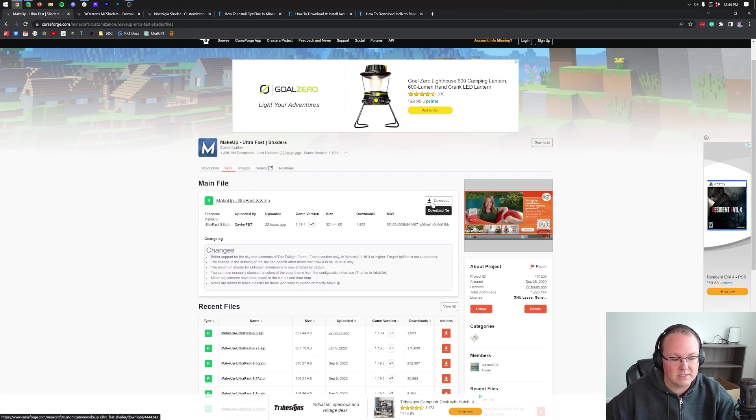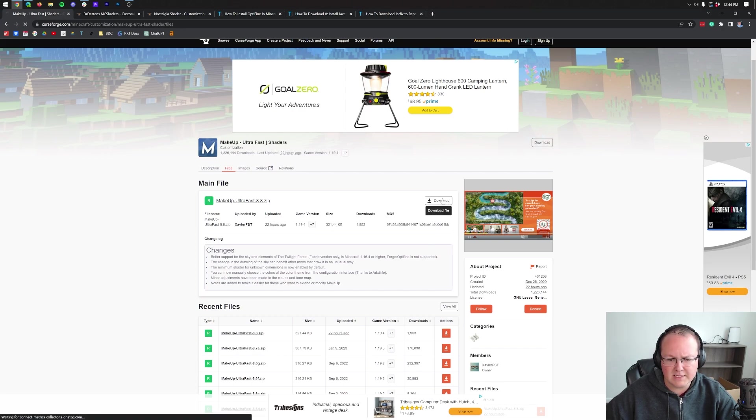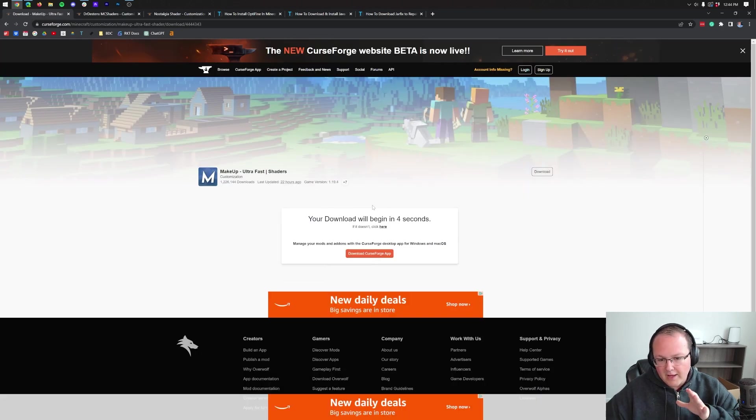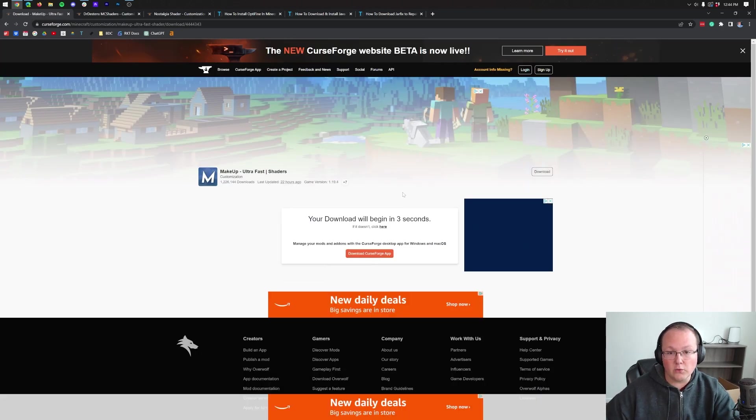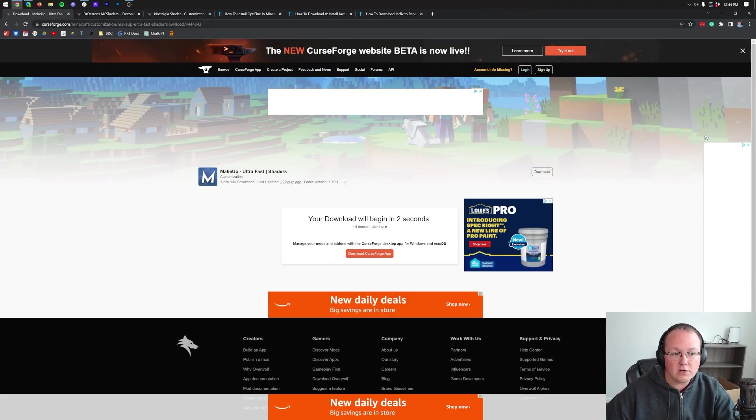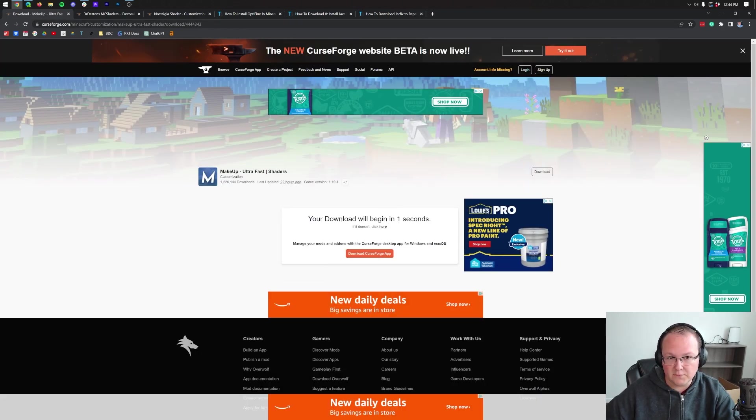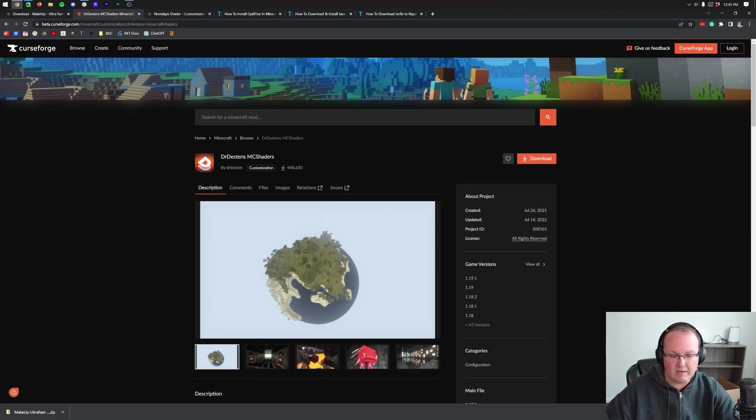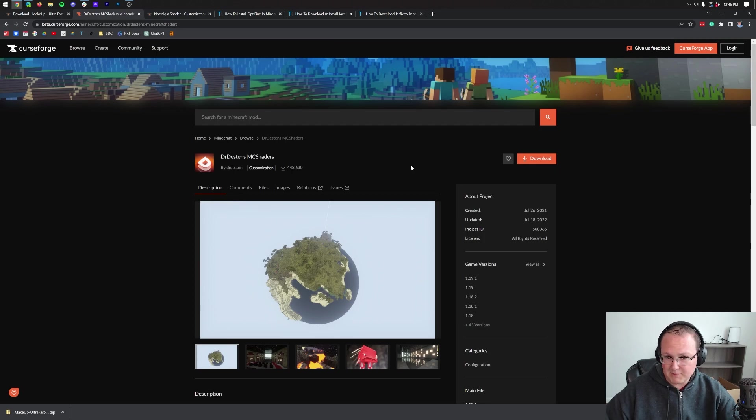And it will go ahead and start downloading after a few seconds. There we go. I had to click it twice. Now, this is on the old CurseForge. There's also the Beta CurseForge. And that is going to look like this. Very different sort of design here.